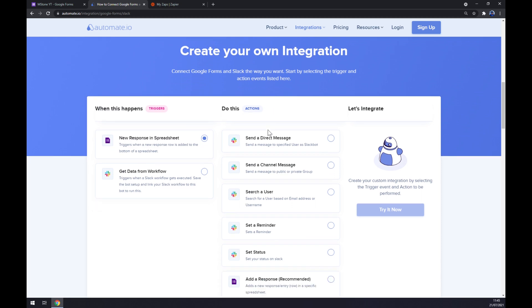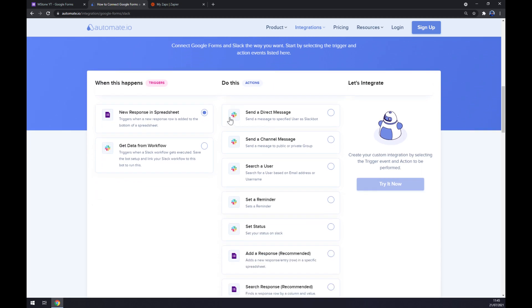On the opposite side though we want to go with Slack. So we have like five options but let's go with the first one just to show you guys. Now we should click on try now button.